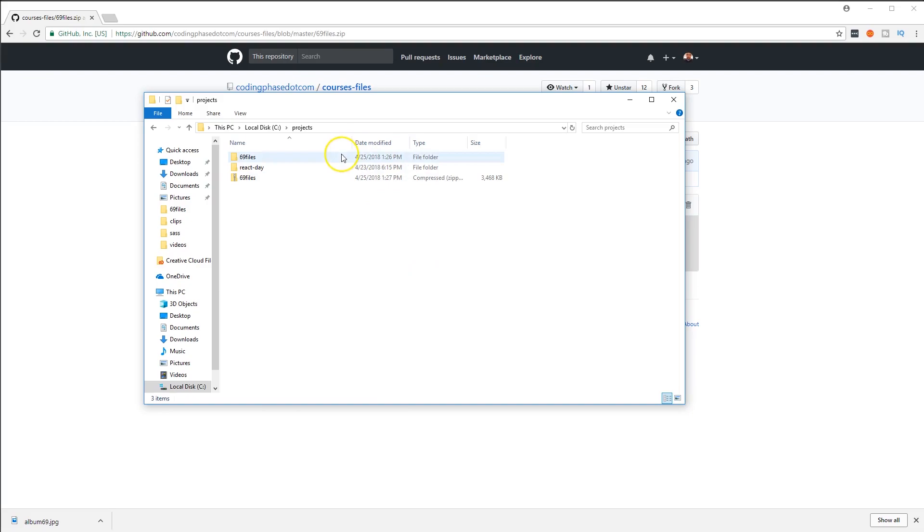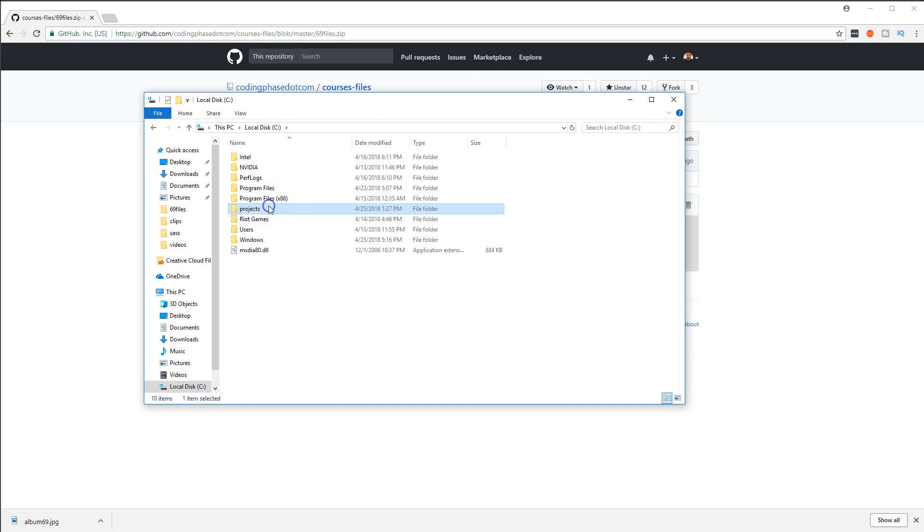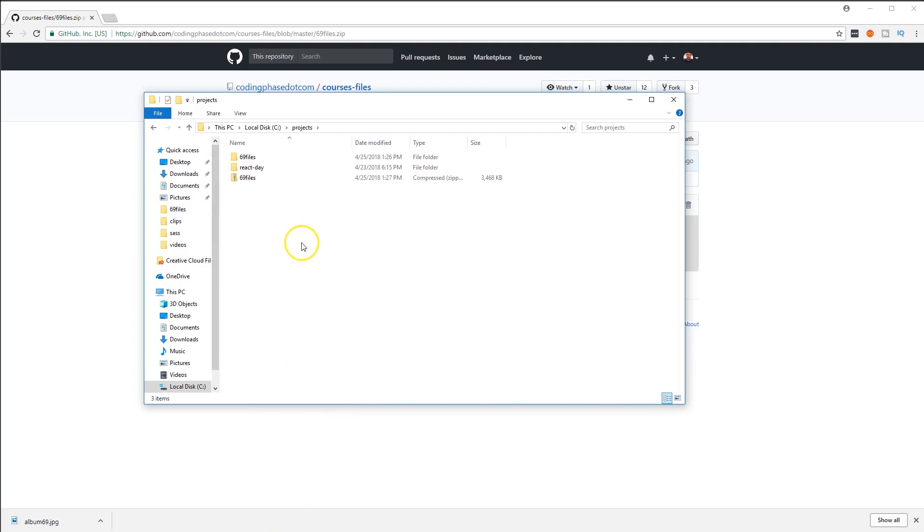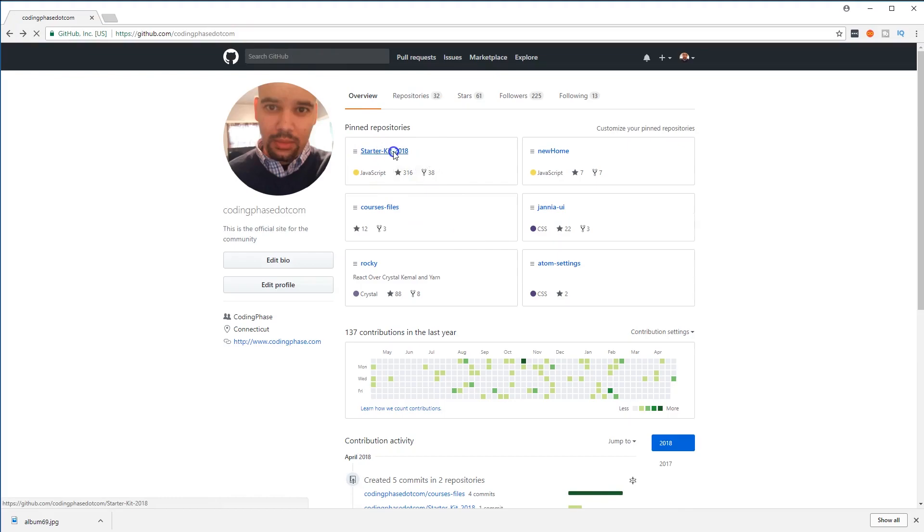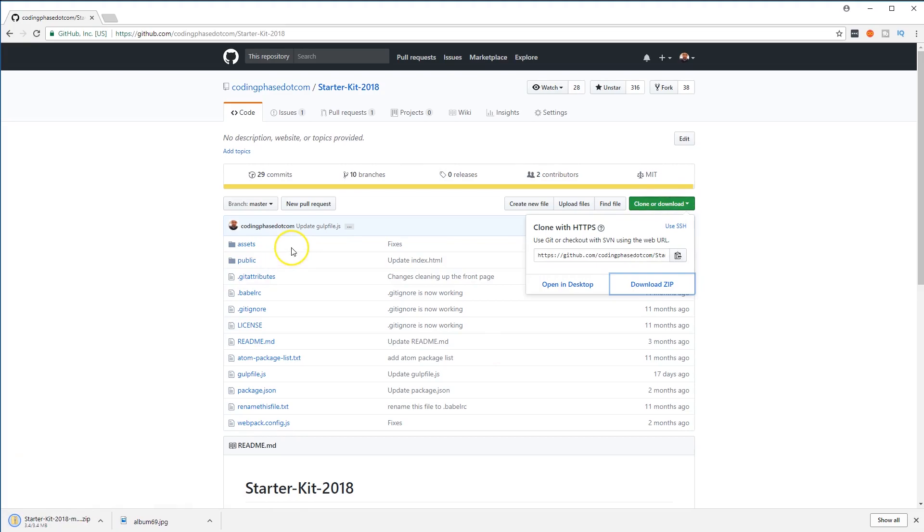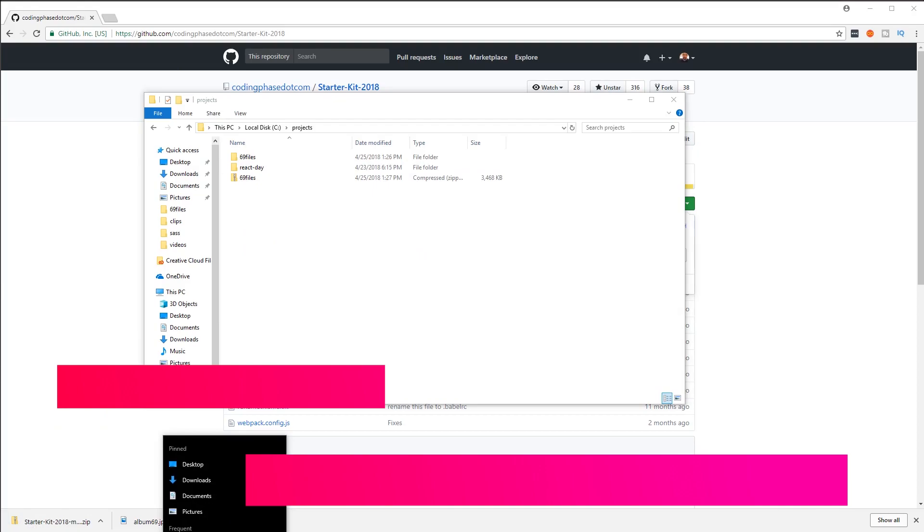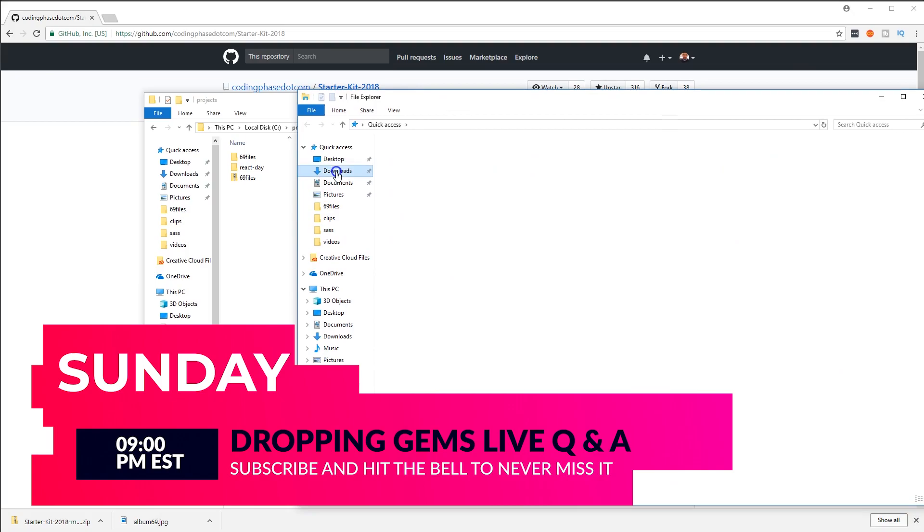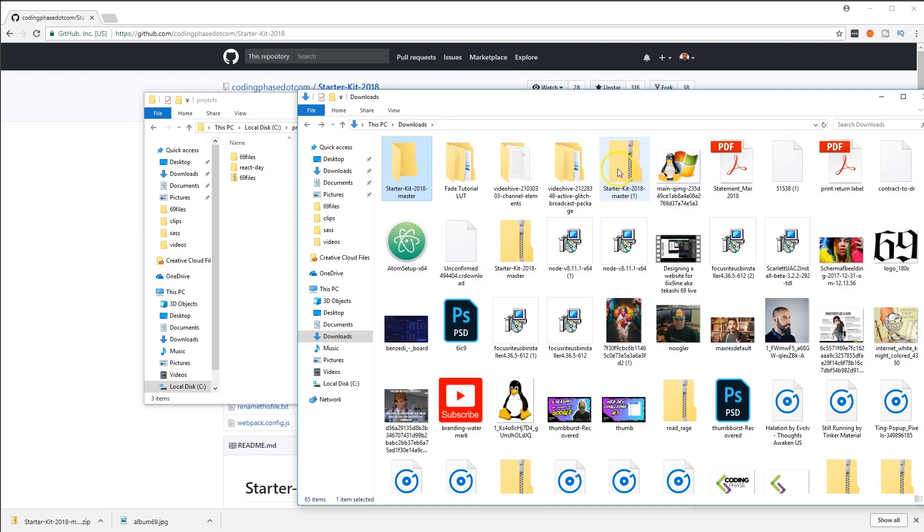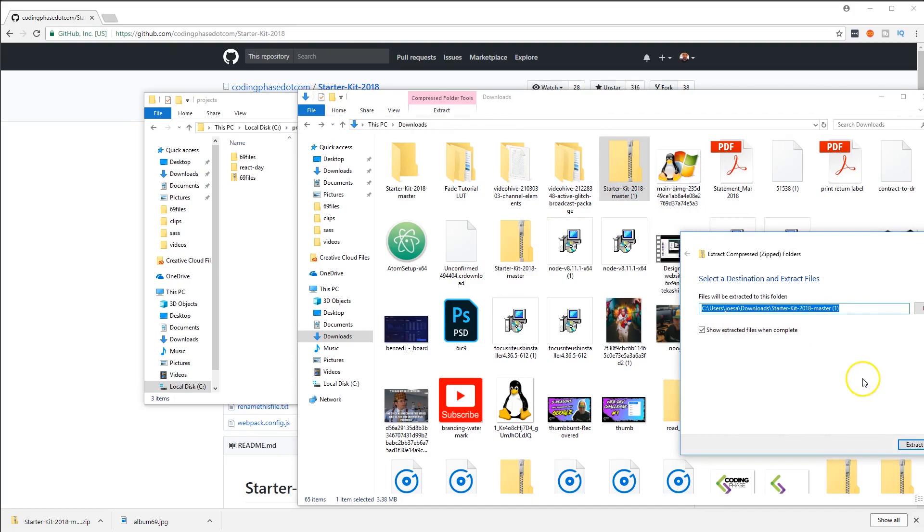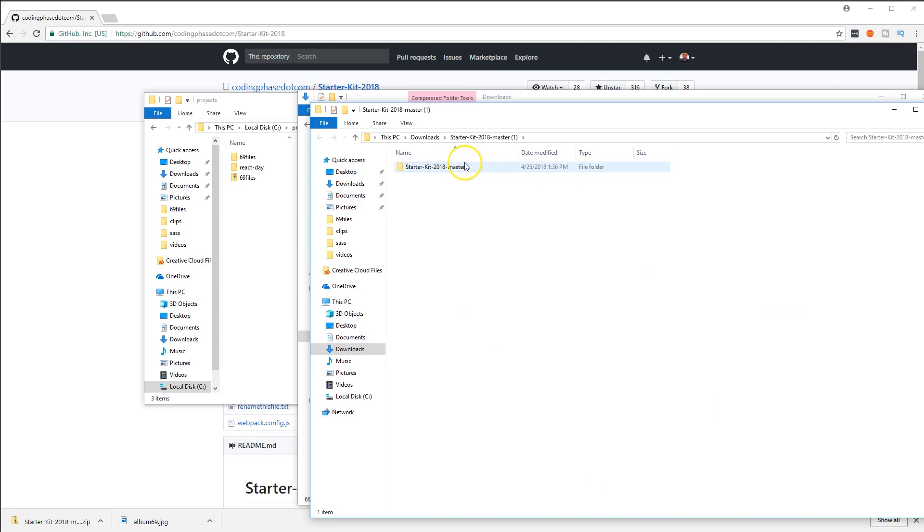Once you download it, make sure you move those files to the location where you're gonna have your project. For me it's in the C Drive in a folder called 'project.' Next thing we're going to do is also download the starter kit. Download the starter kit, then open up a new file explorer window, go to your downloads, and find your starter kit. Extract it all.